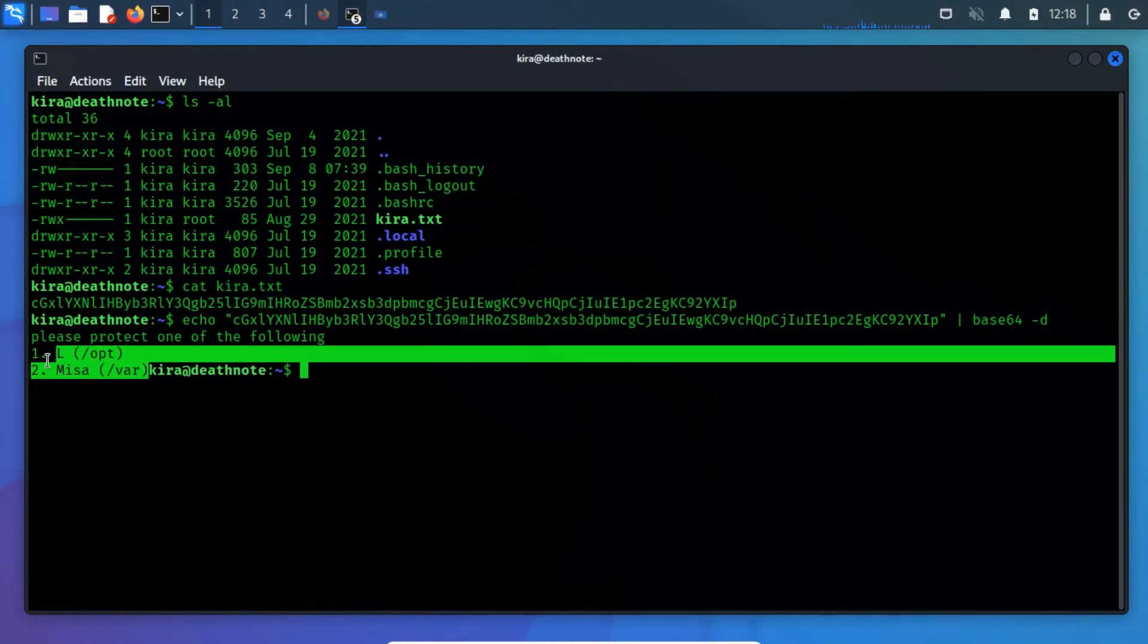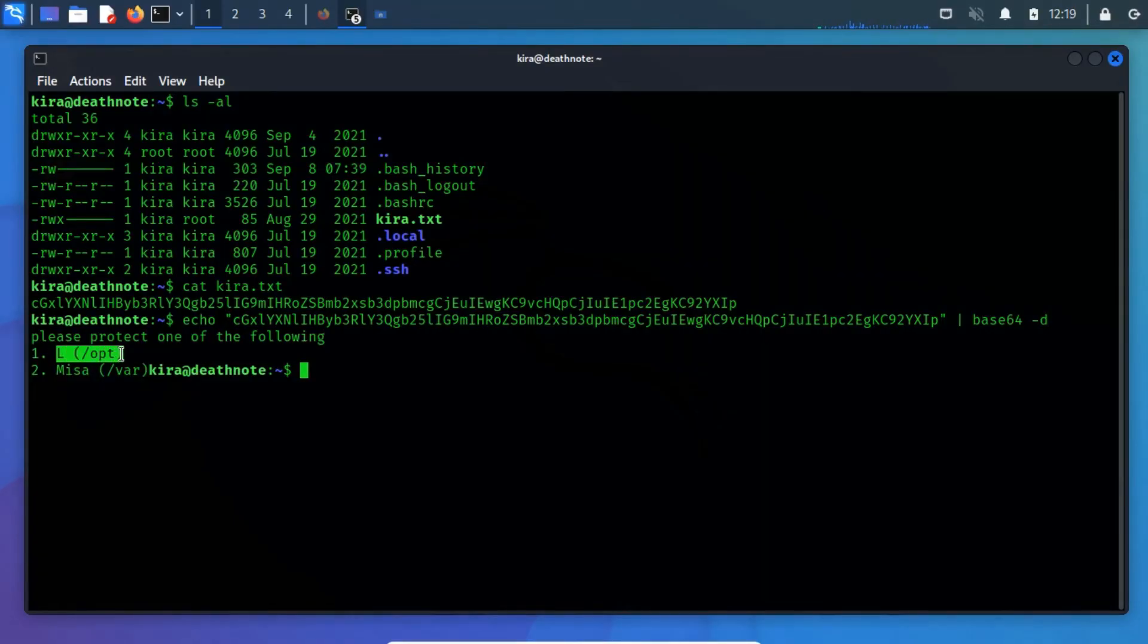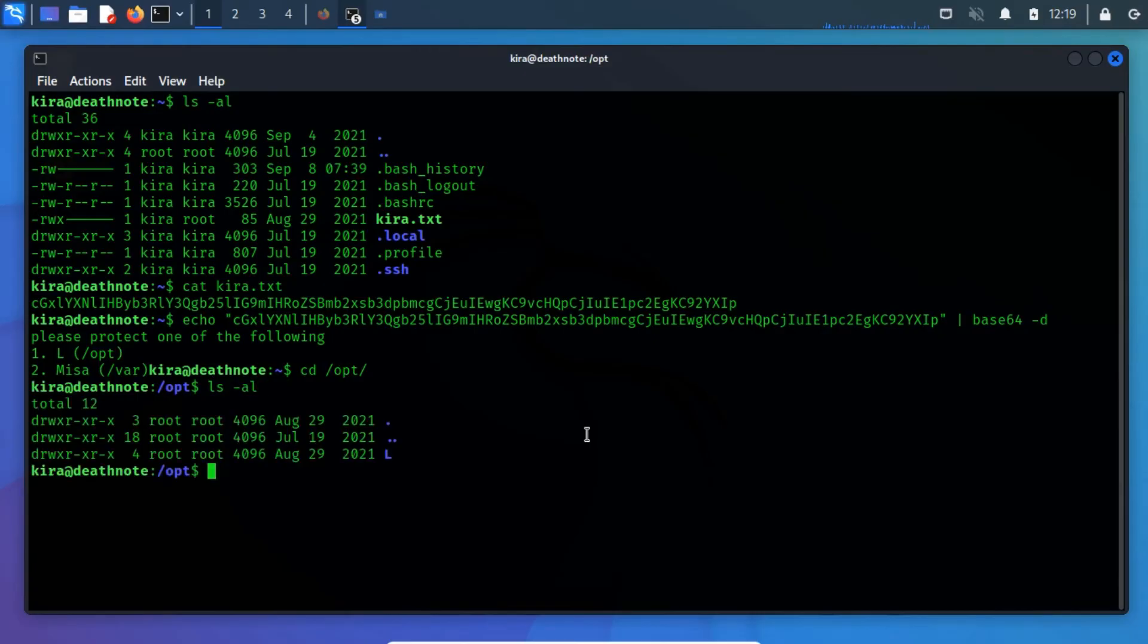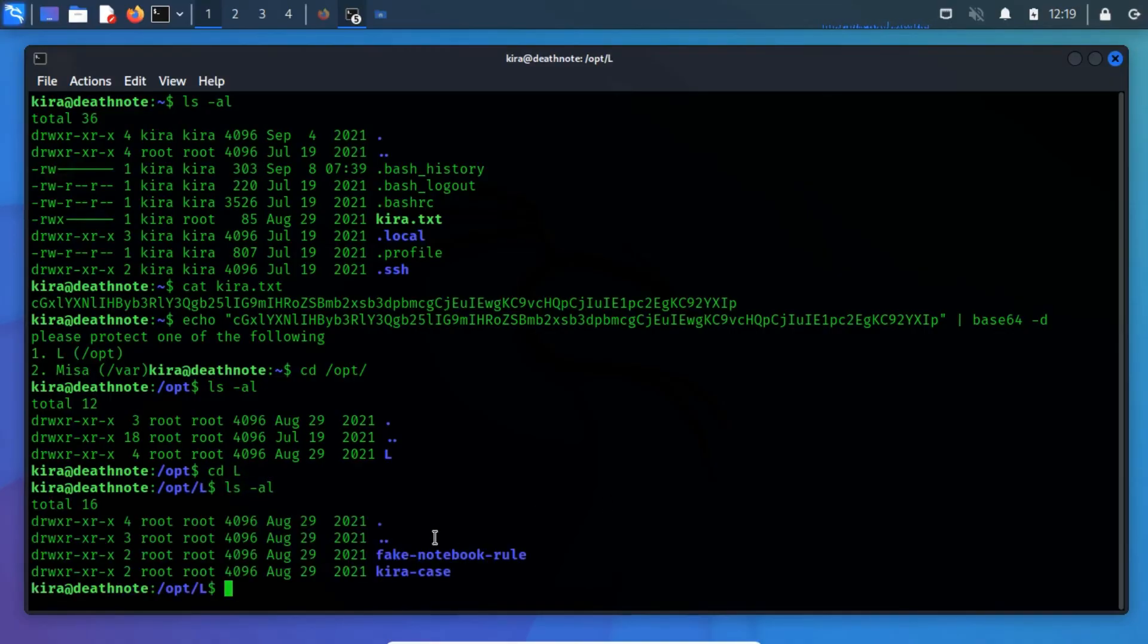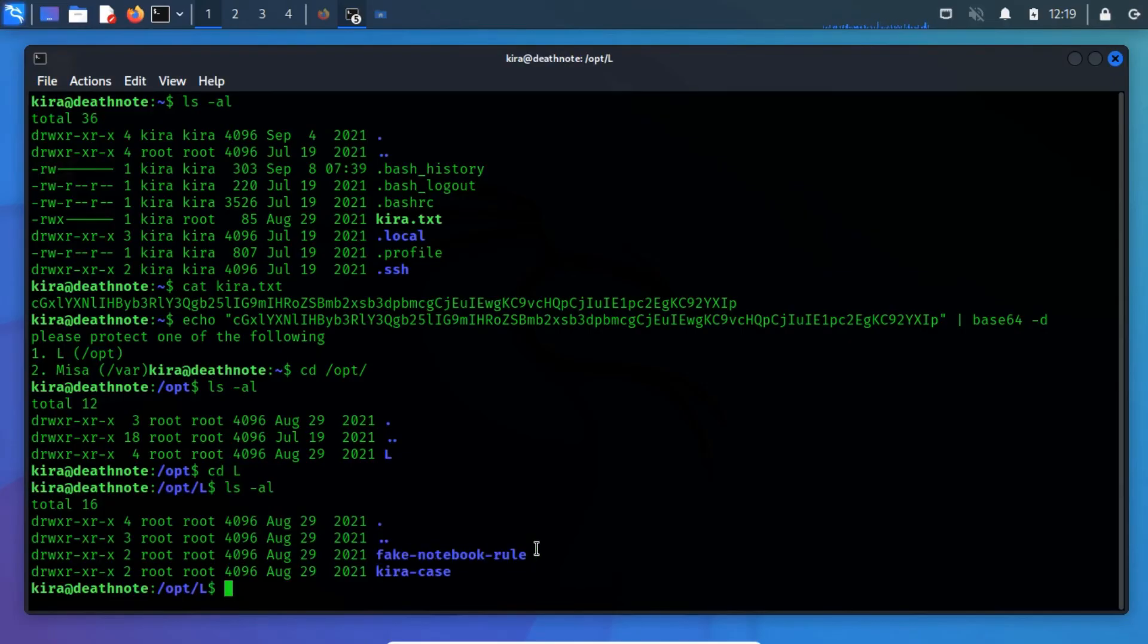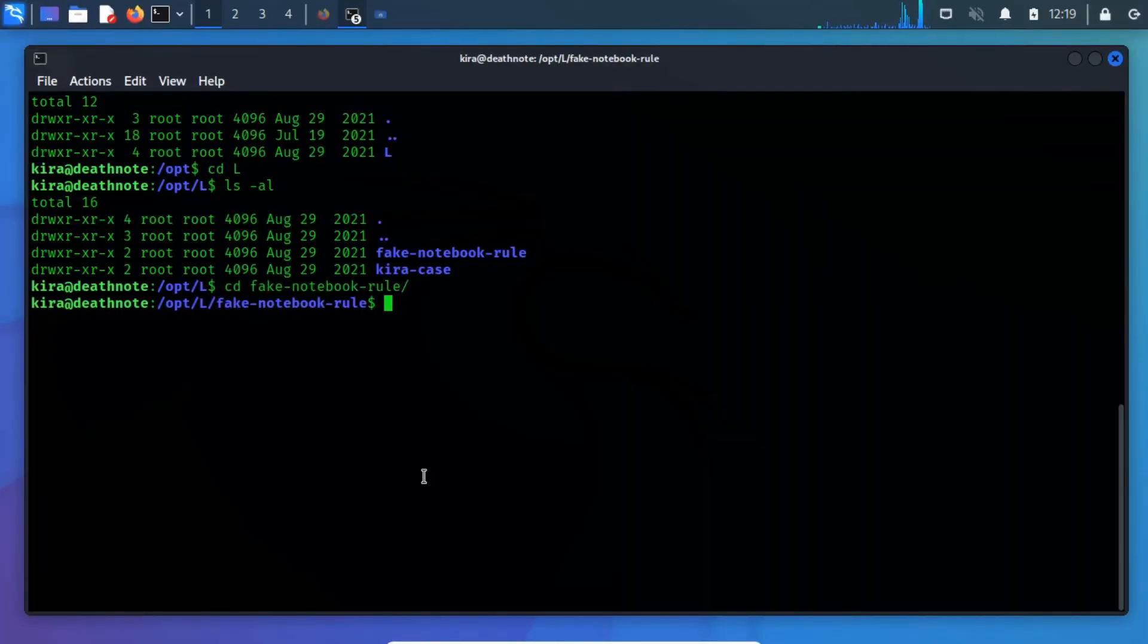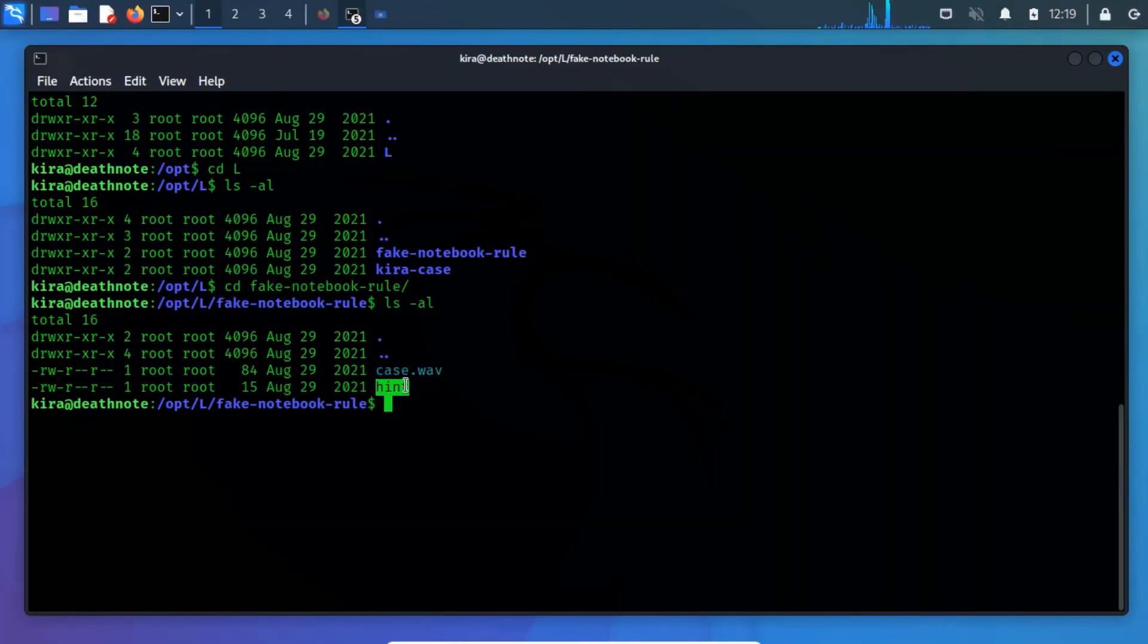From the output, we have discovered that there is an opt directory that might contain something special. Let me change the directory and also list the files and directory. Here is another directory. Let me change to this directory. directory L contains two more directories. Let's have a look. The fake notebook rule contains two files. Among them, one is a music file and another one is a hint, which is in form of text. Let me have a look. What are the hints?